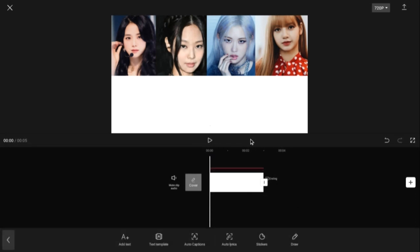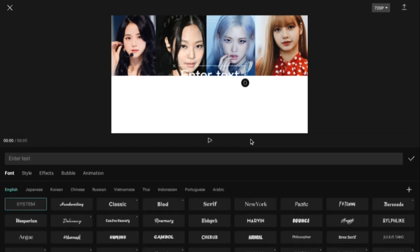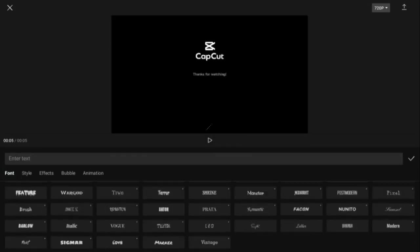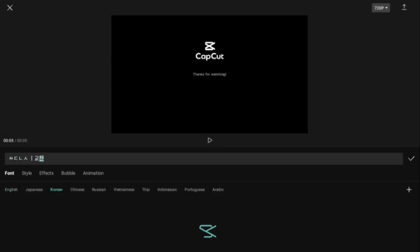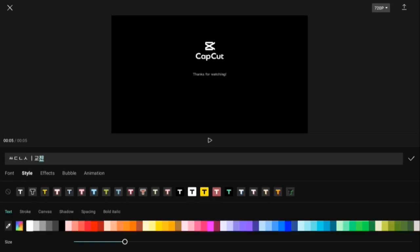Add the lyrics. When the song is in a different language, add the original language first, then add English or any other language you want to include.